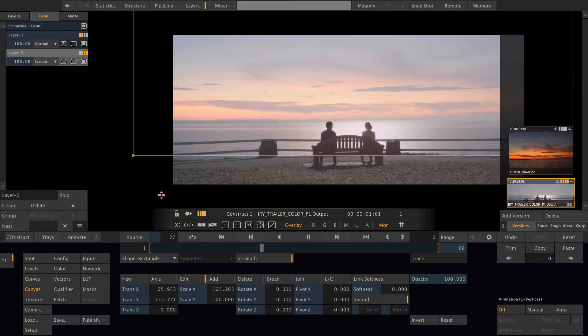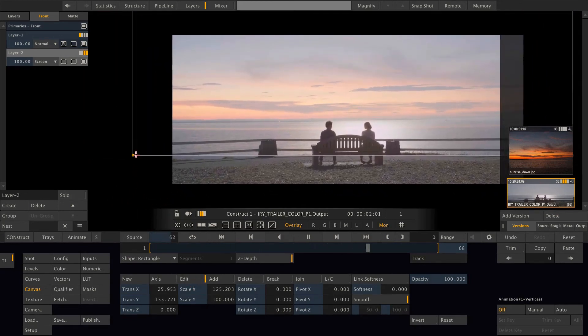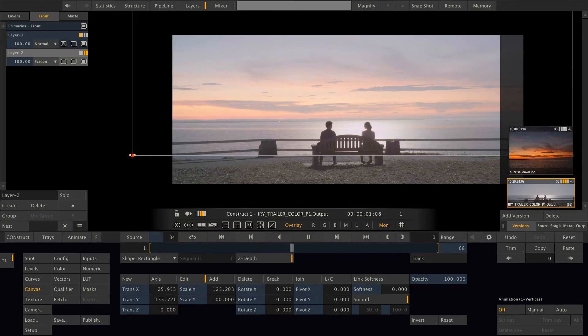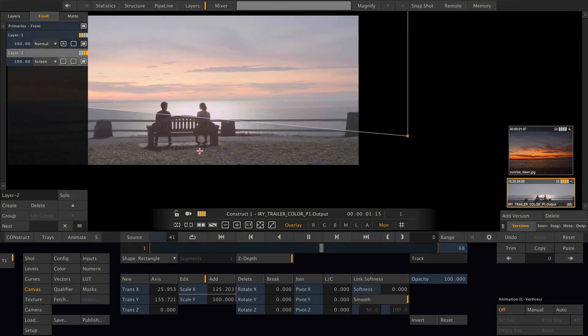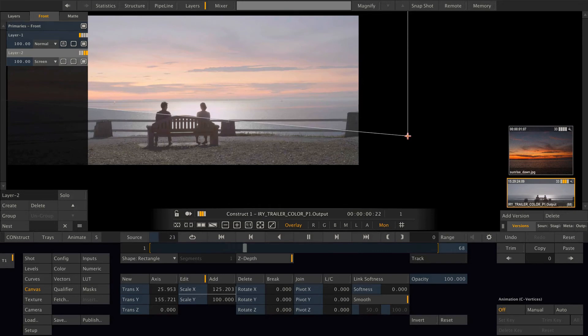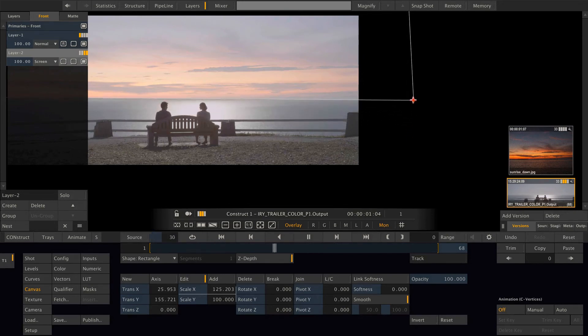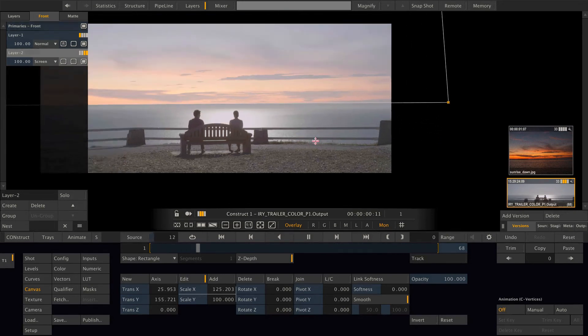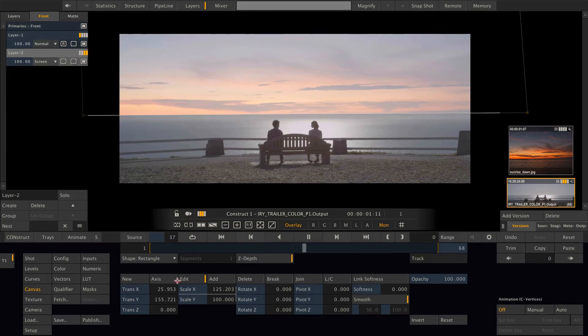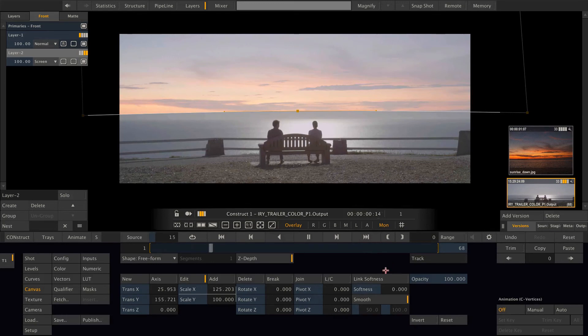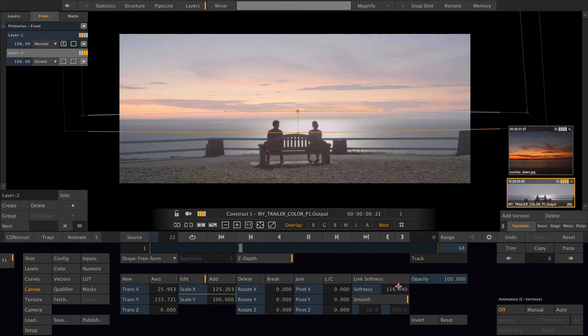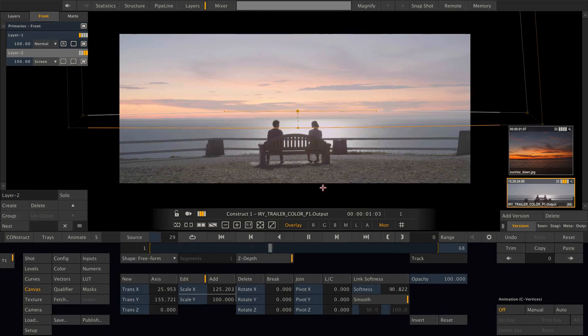Maybe we can even cut off the sky where we don't need it. Maybe also add one point in the middle, a little bit of softness. Too much. Just like this.